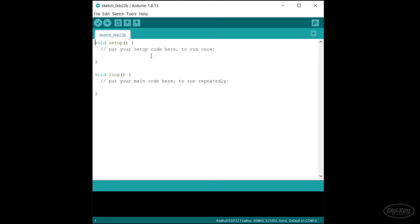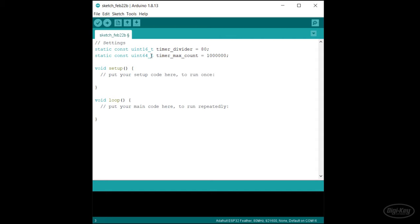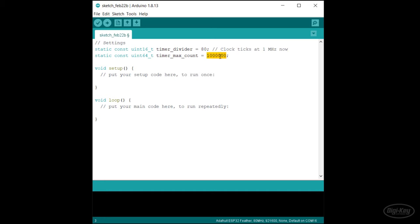The ESP32 comes with four timers. Each has a 16-bit prescaler and a 64-bit counter. The default base timer clock is 80 MHz. First, we set our prescaler or divider — a simple clock divider. So if the clock is ticking at 80 MHz and we set a divider of 80, the timer will now count up at 1 MHz. For a simple hardware interrupt-driven blinky at 1 Hz, since the timer ticks at 1 MHz, we just need it to count to 1,000,000. You'll want to make sure the divider fits into a 16-bit variable and the max count fits into a 64-bit variable.